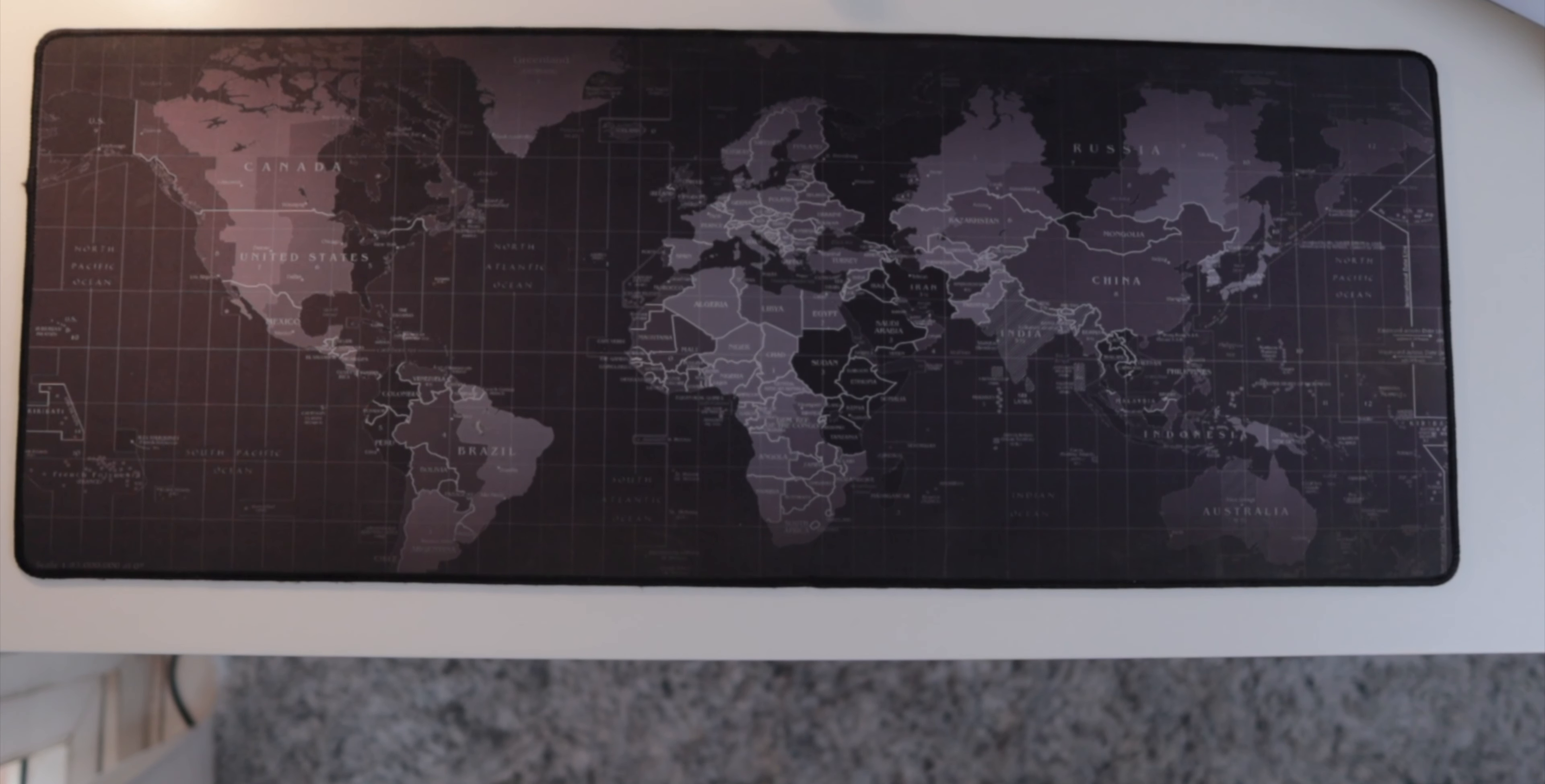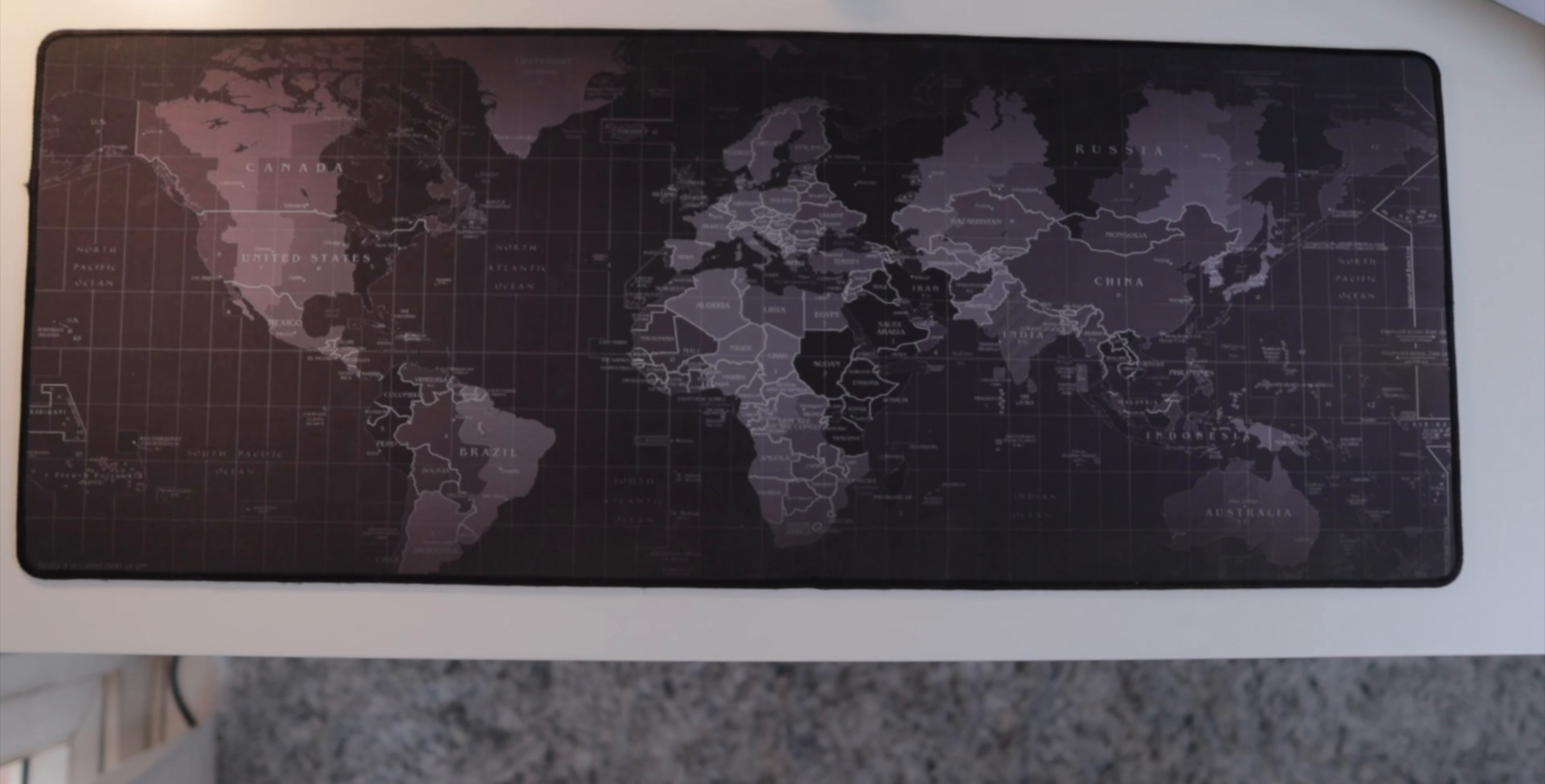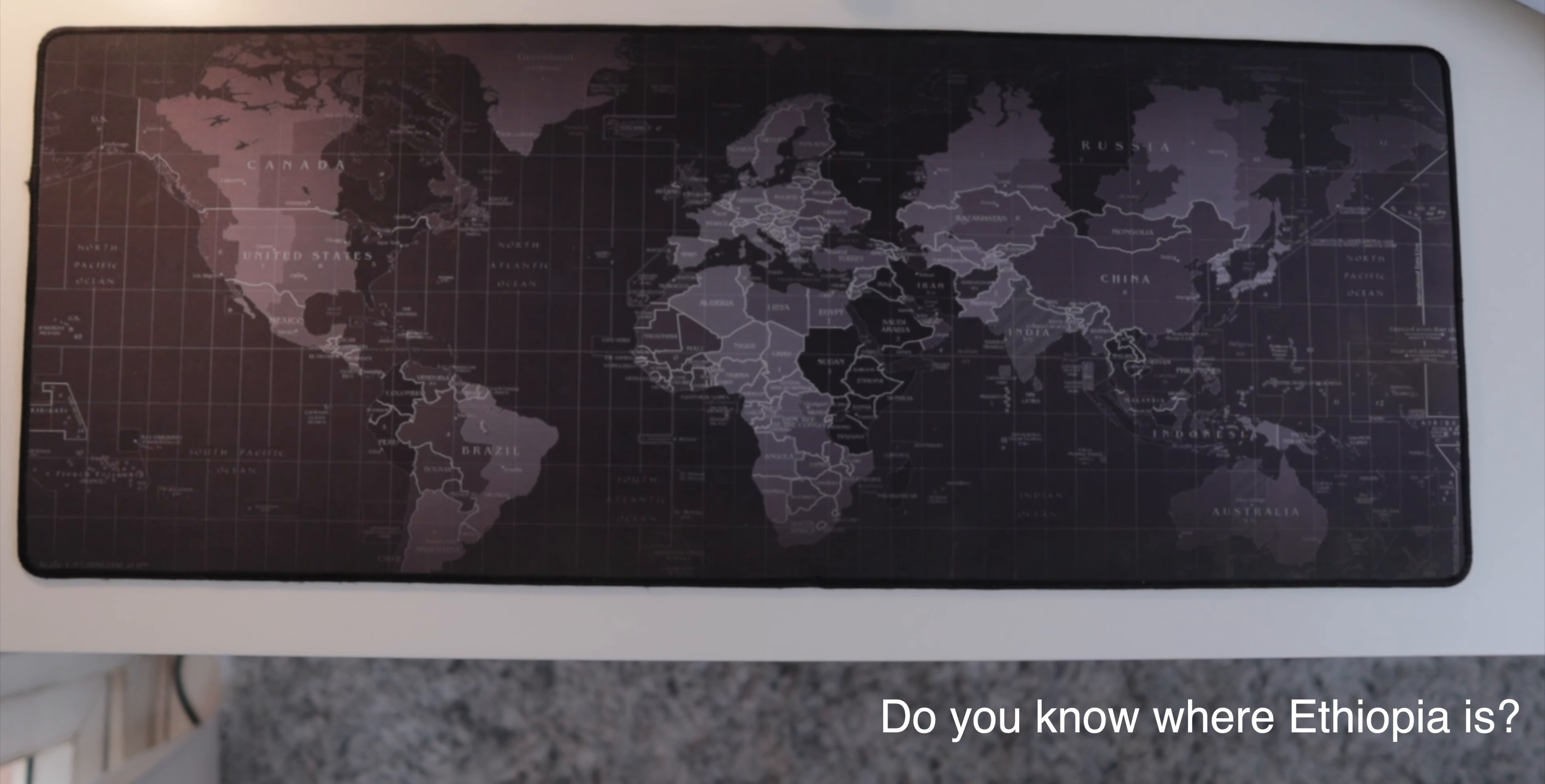I found this really big keyboard or mouse pad with the world map printed on it. It is really soft to touch and it also helps me learn about new countries as it's my dream to travel the world.